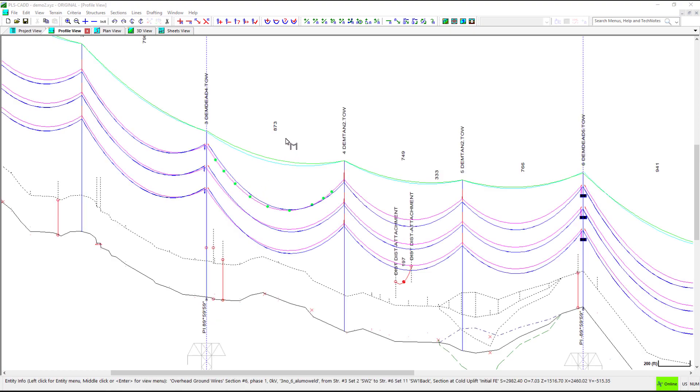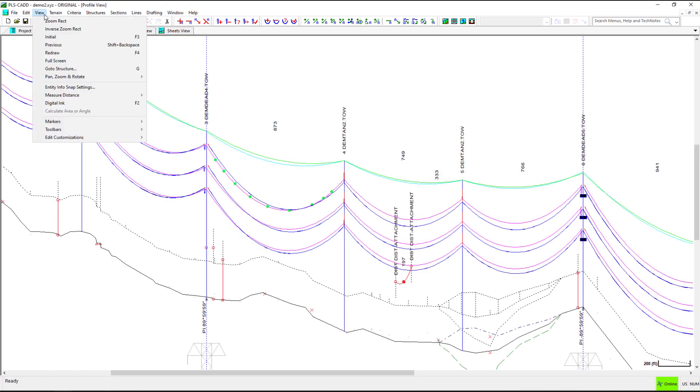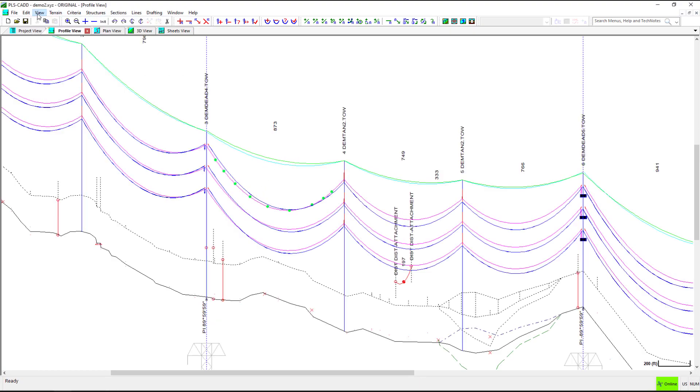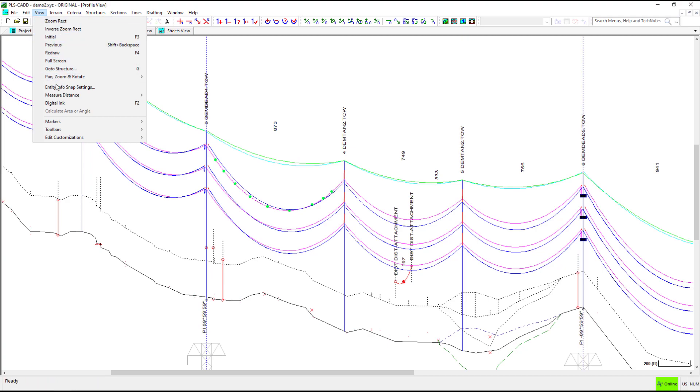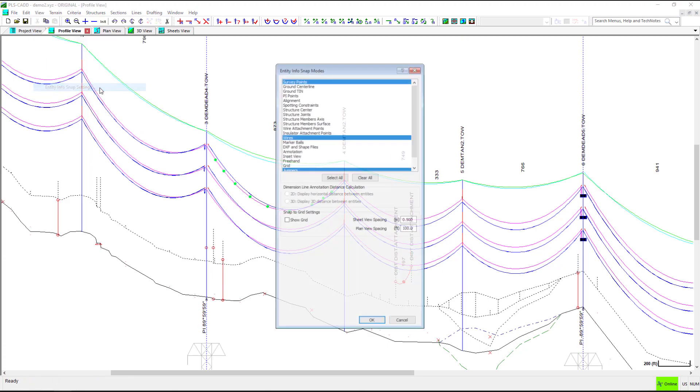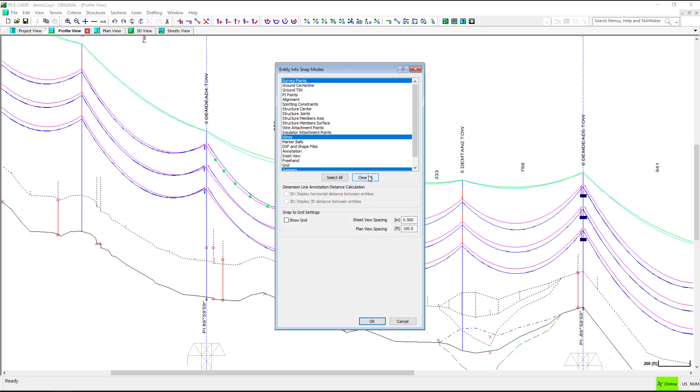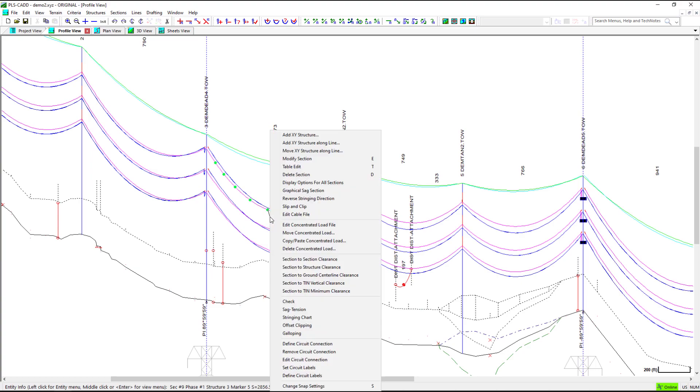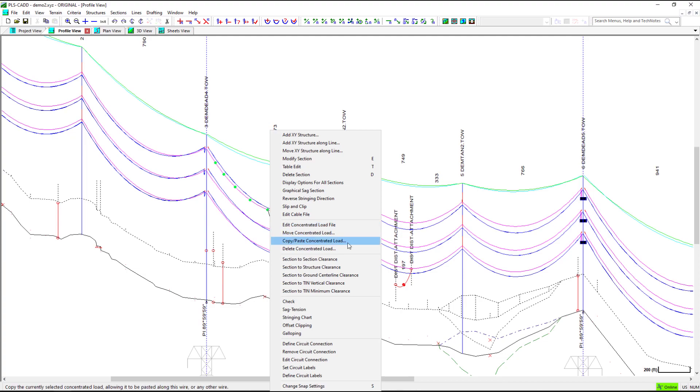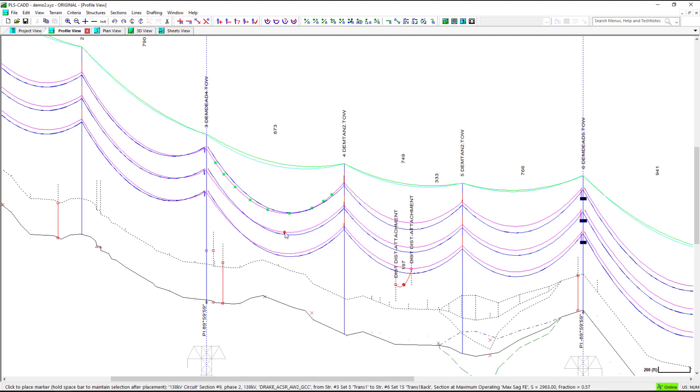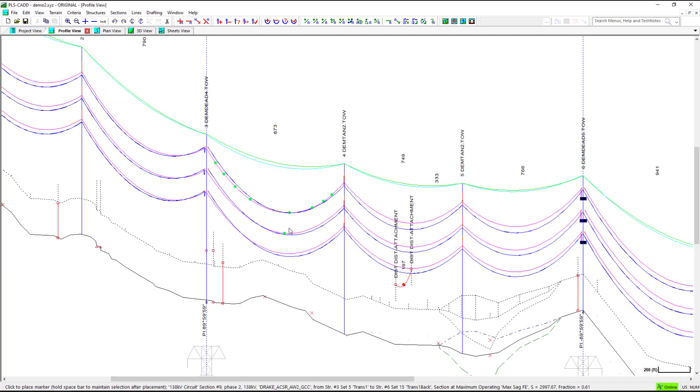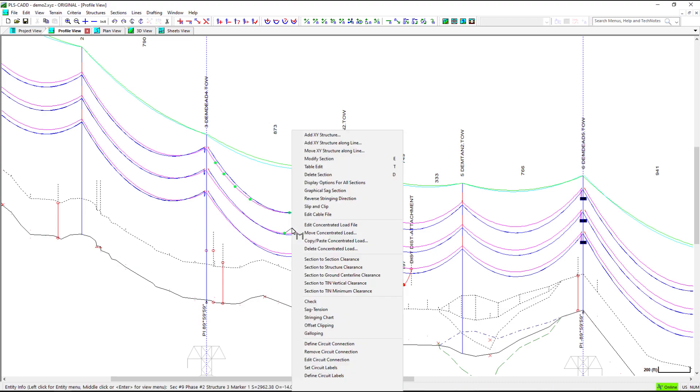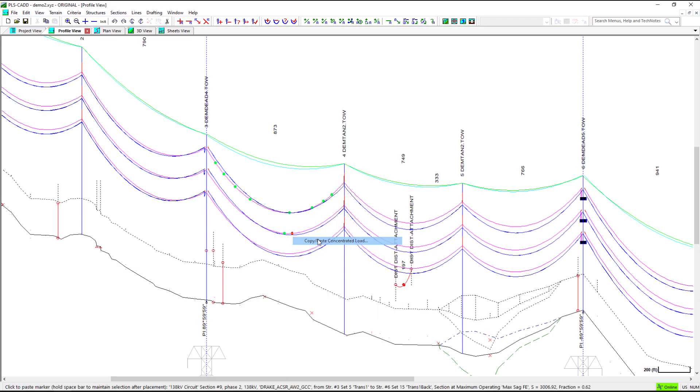With your Snap settings adjusted to include marker balls, you can also use the Entity menu to access the same menu options as shown above. You can move, copy and paste, and you can delete the concentrated loads.